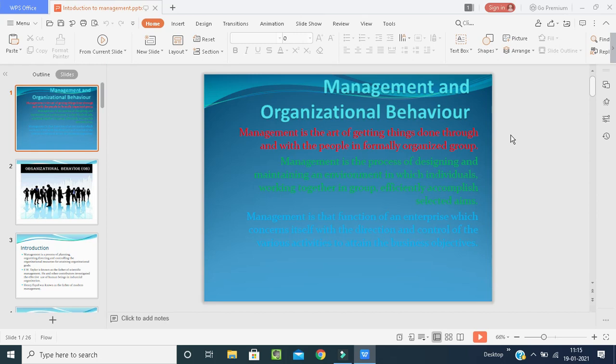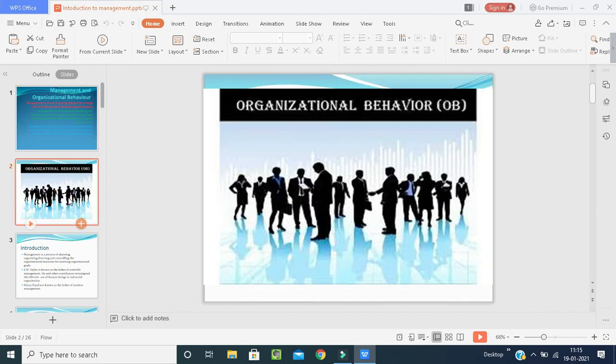Management is that function of an enterprise which concerns itself with the direction and control of various activities to attain business objectives. Organizational behavior means how the behavior of an individual or a group of people should be for a common goal in the organization. For example, in our college, all faculties are individuals working in a group for the common goal of providing quality education to MBA students.